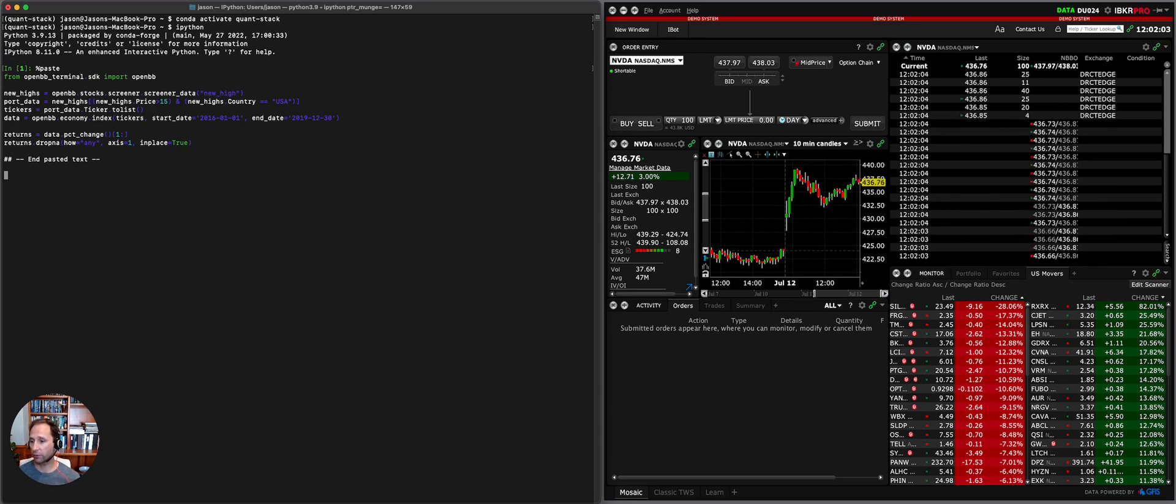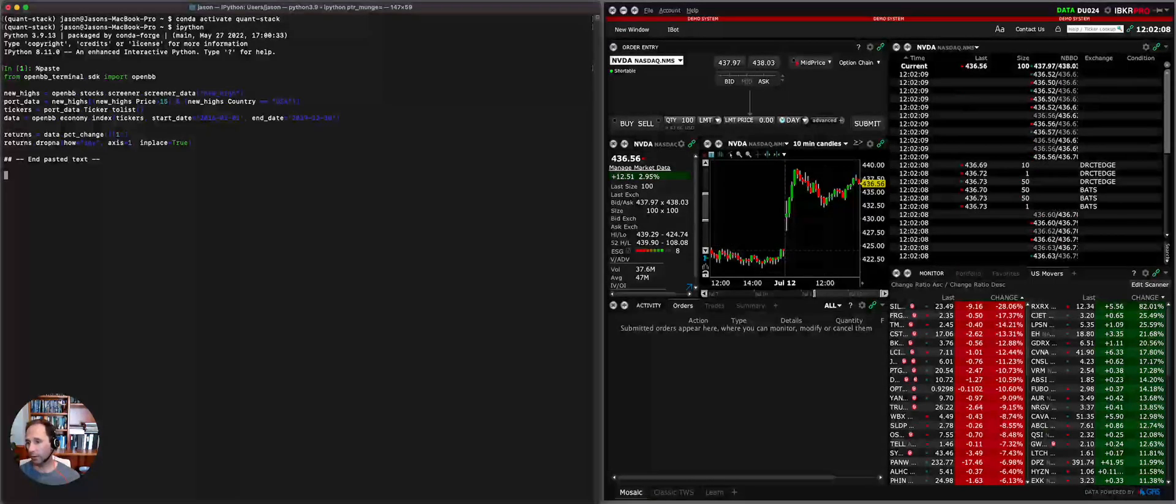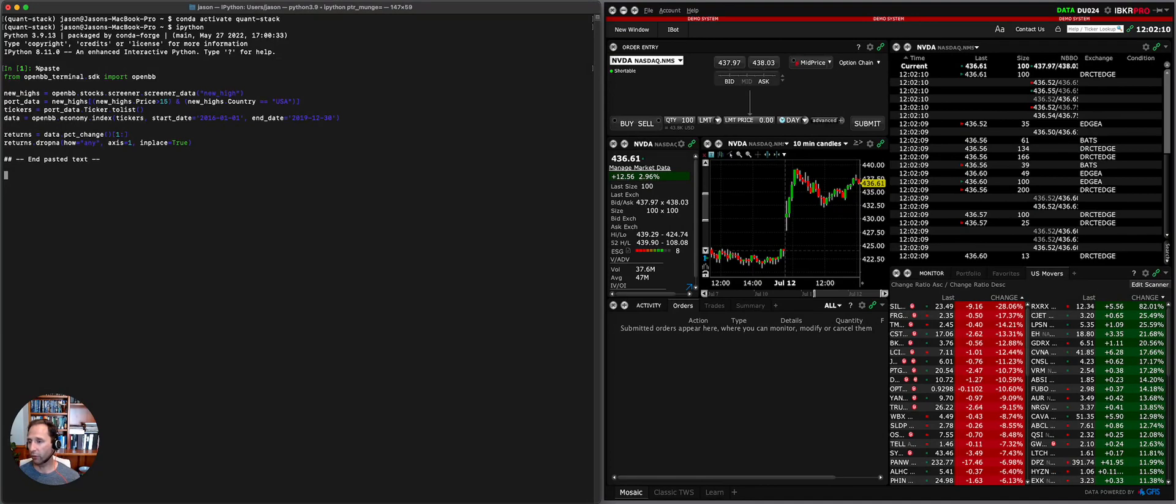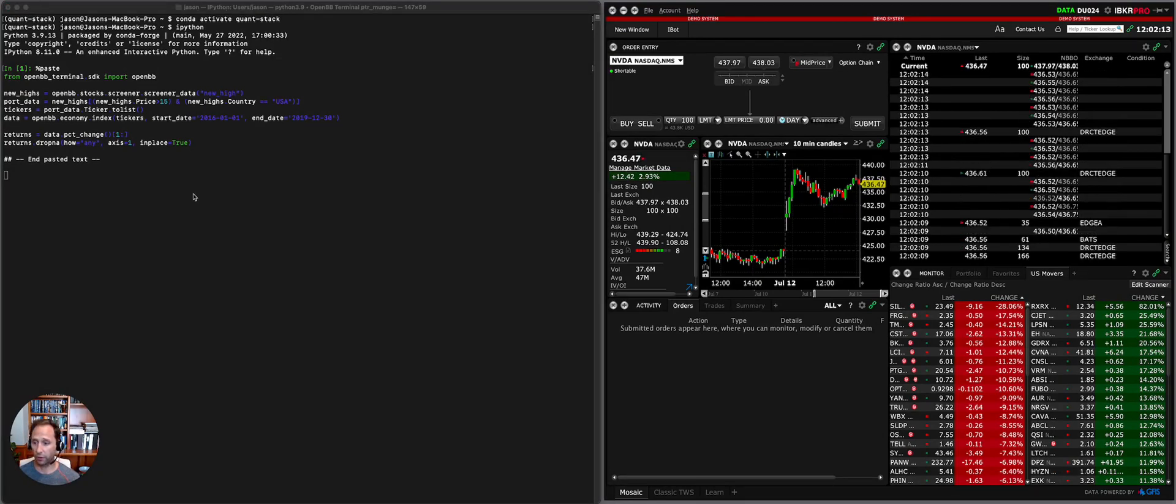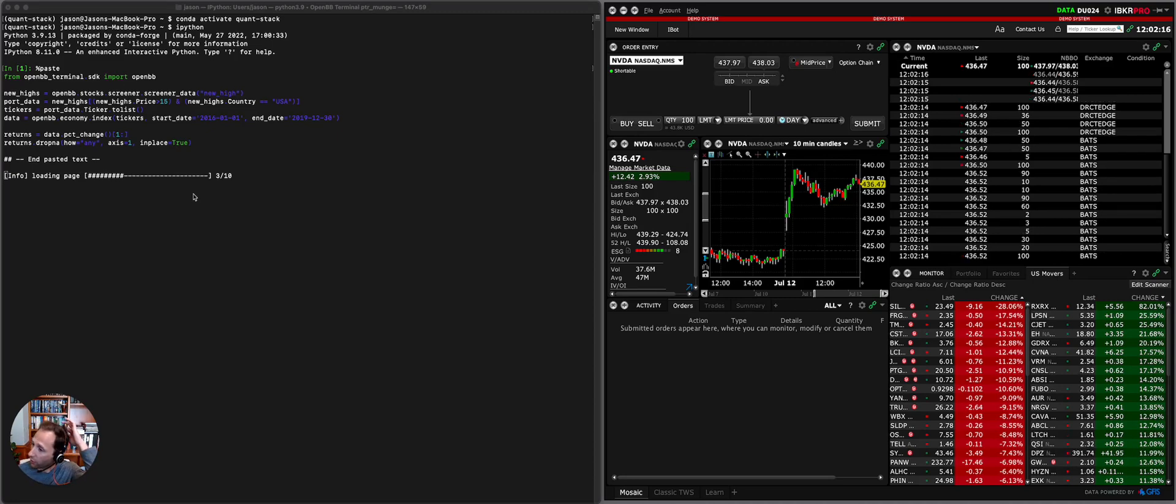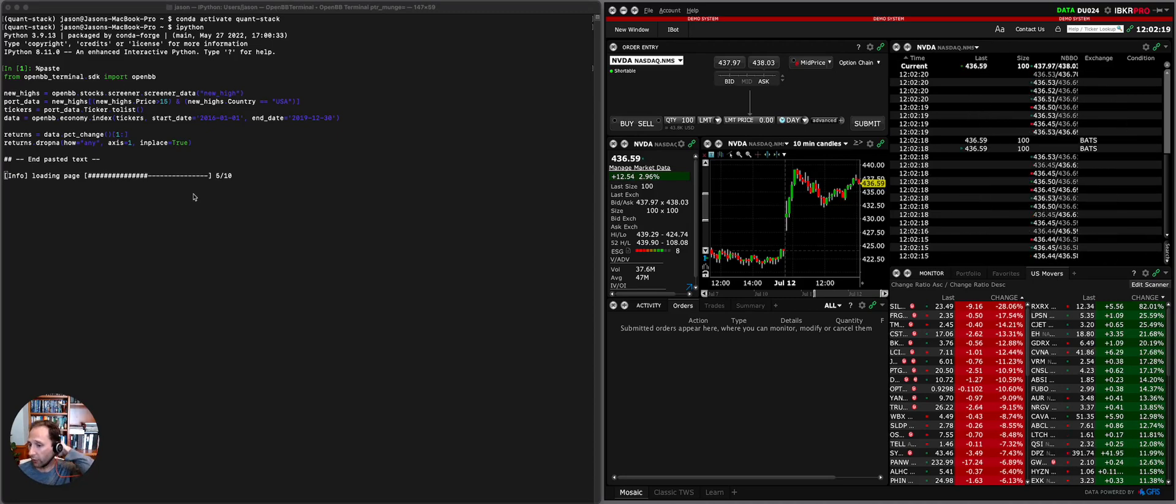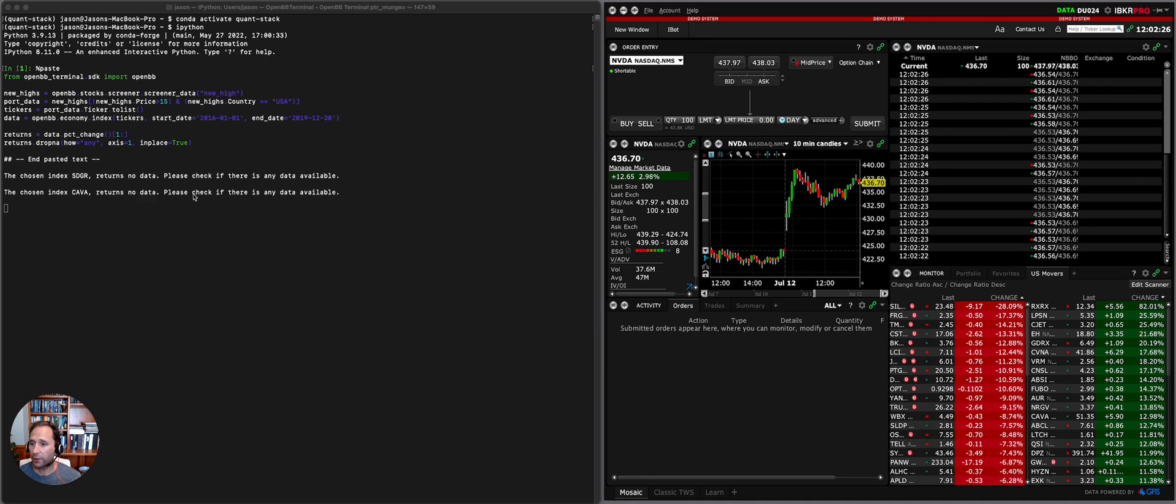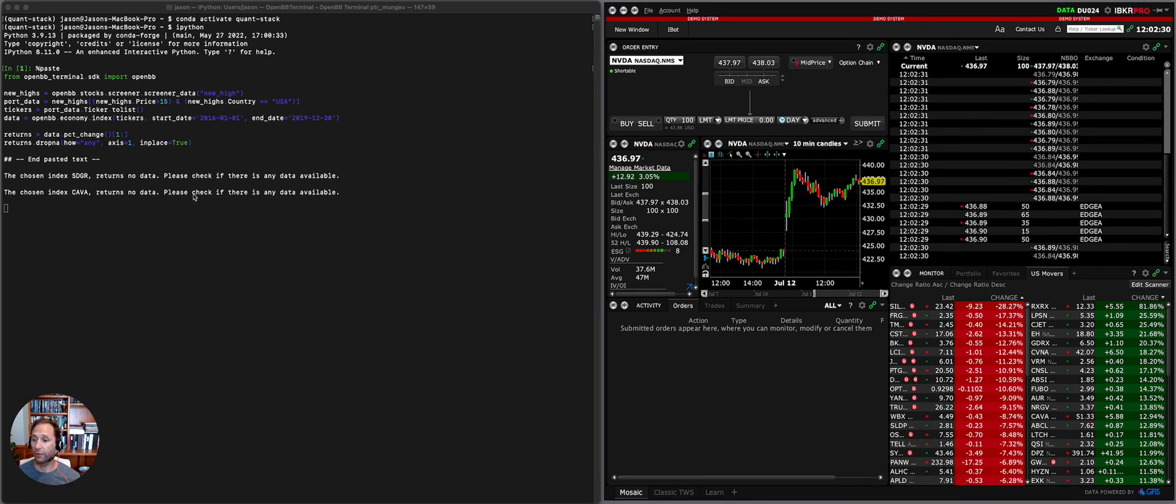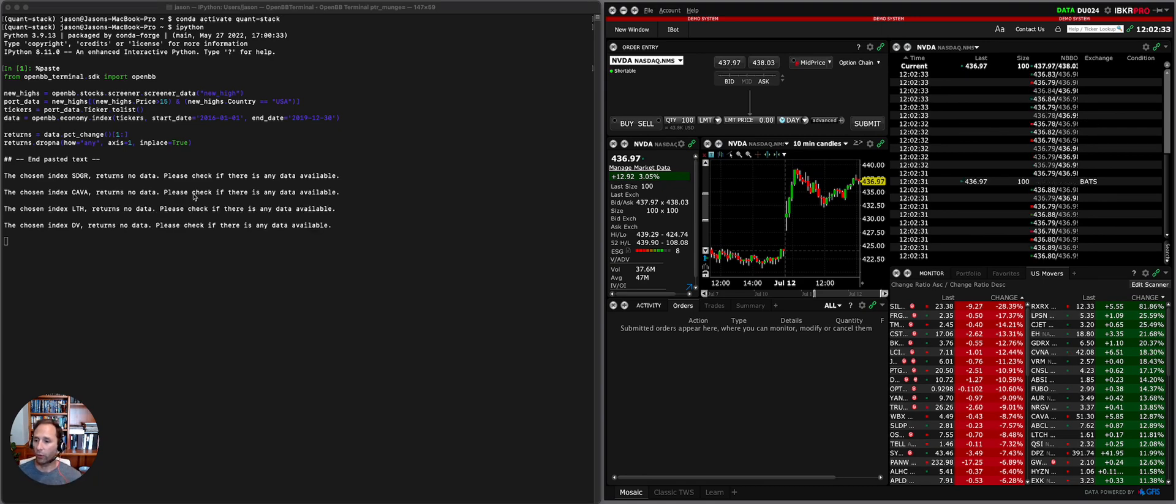This is all for free. Calculate the returns on all the stocks in those stocks, and then ultimately construct this volatility targeted portfolio, otherwise known as risk parity. So what you're seeing right now is OpenBB is going out and scanning, and it pulls the scanner from Finviz, which is a very popular scanner.